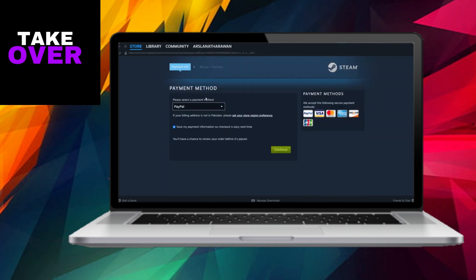On the Payment Method page, opt for Google Play Balance as your preferred mode of payment. Additionally, take a moment to configure your store region preferences if necessary. Provide the pertinent details of your Google Play Balance, and follow through with the remaining steps to complete the purchase process seamlessly.